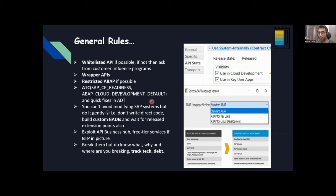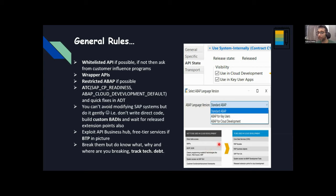Exploit API Business Hub. Use free tier services if BTP is in the picture — there are certain things which you cannot do in your ERP, which should be decoupled and put into BTP, whether you choose RAP or CAP depending on business requirements or developer skills. Then try these first. The last rule is break these rules if needed — but you should know what, why, and where you're breaking them. Track the technical debt — if you're deviating, document it so you know what you're doing.